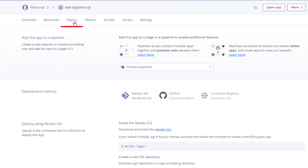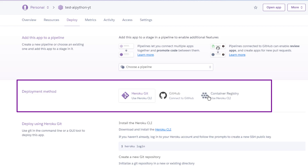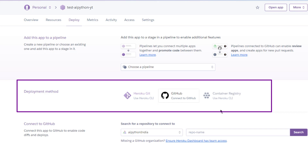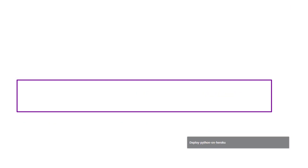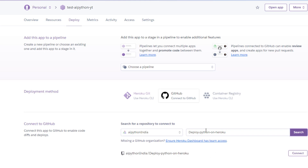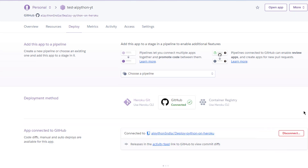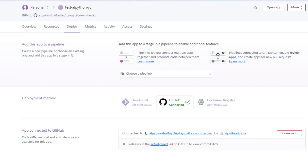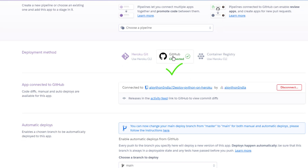After the app is created, the first tab you'll see is the Deploy tab. Under 'Deployment method' there are various options; we will focus on GitHub since all our code is there. Click on GitHub — it will ask you to connect your GitHub account. Enter your GitHub account name, then provide the repository name. I'll copy the repository name, paste it, and click Search. Heroku will find the repository and confirm it — click Connect to link this repository.